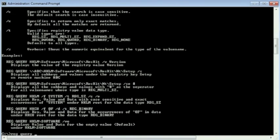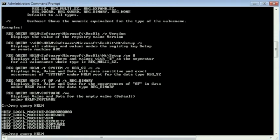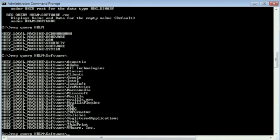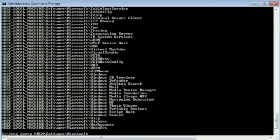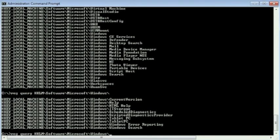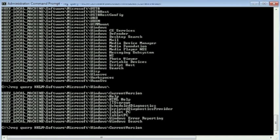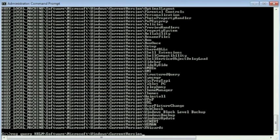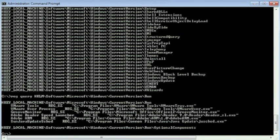If I just type hklm that will query the hkeyLocalMachine and then I can type subfolders there and list there and we can browse and step through the various keys that are on there. So if I do this current version and then run after that I can see the same thing that we saw through the GUI and here's my startup programs.